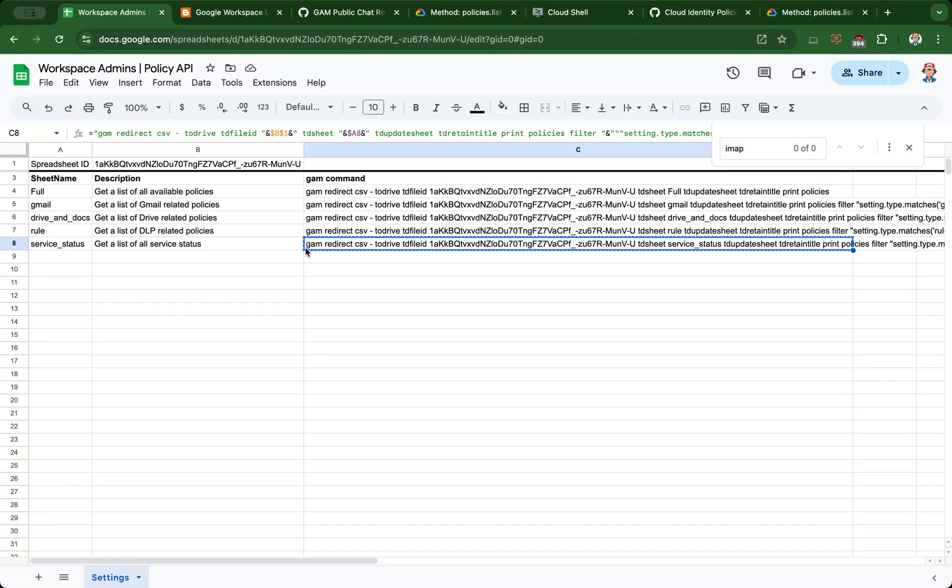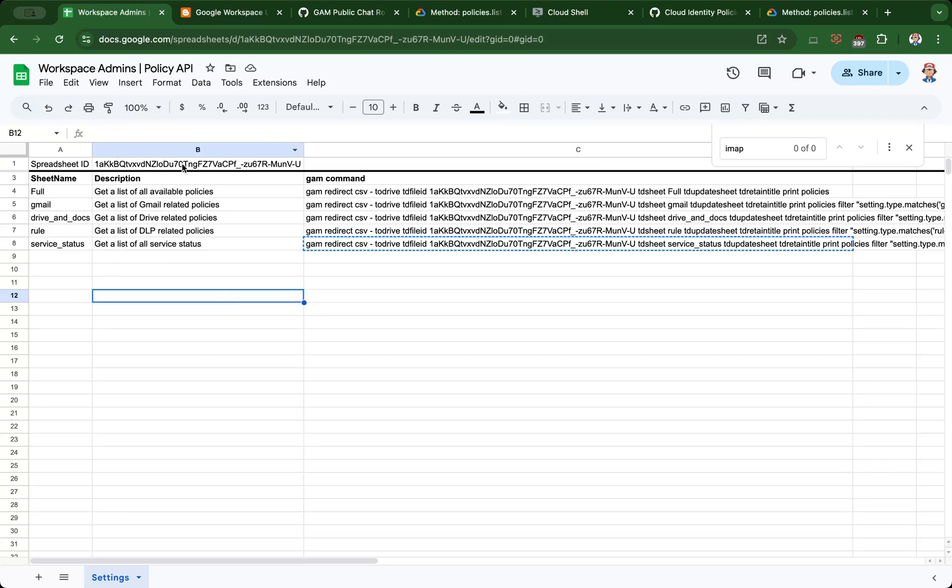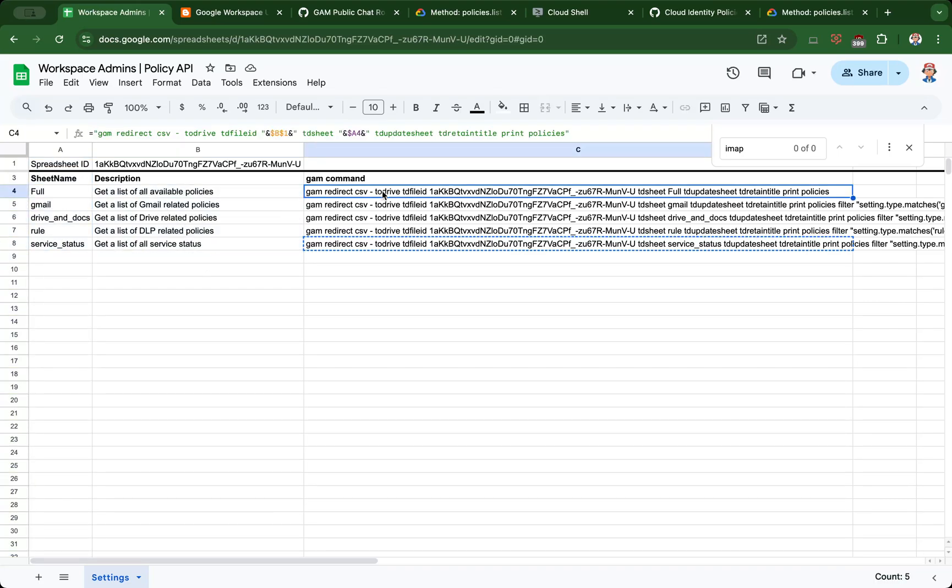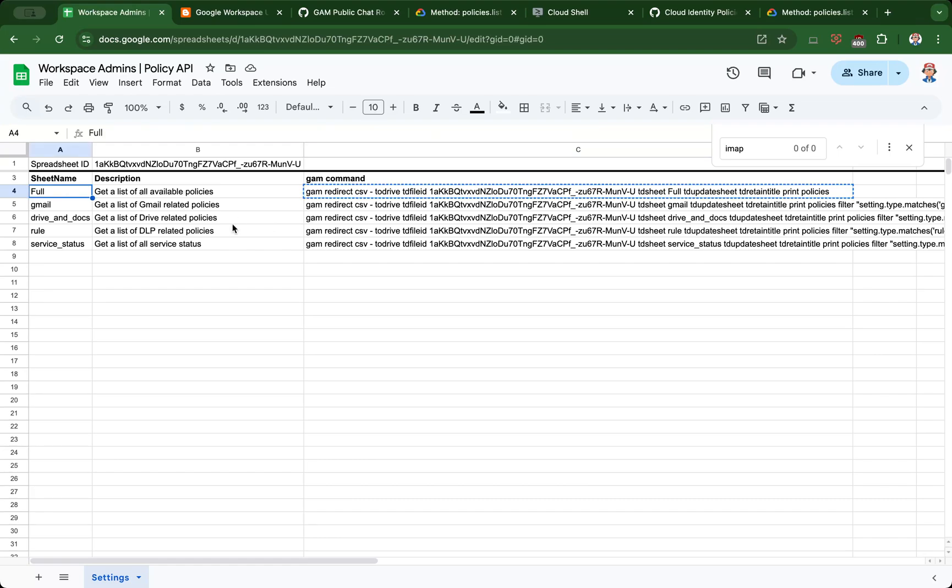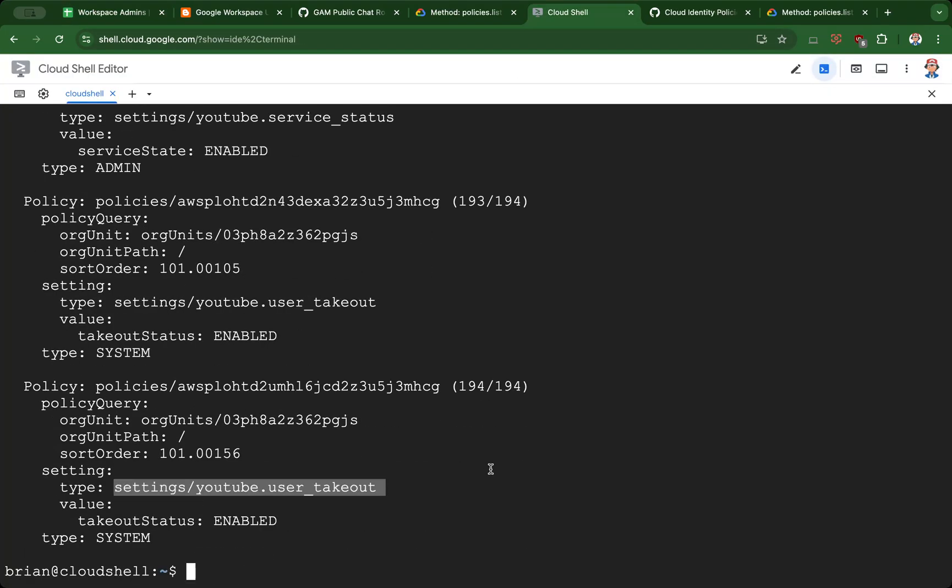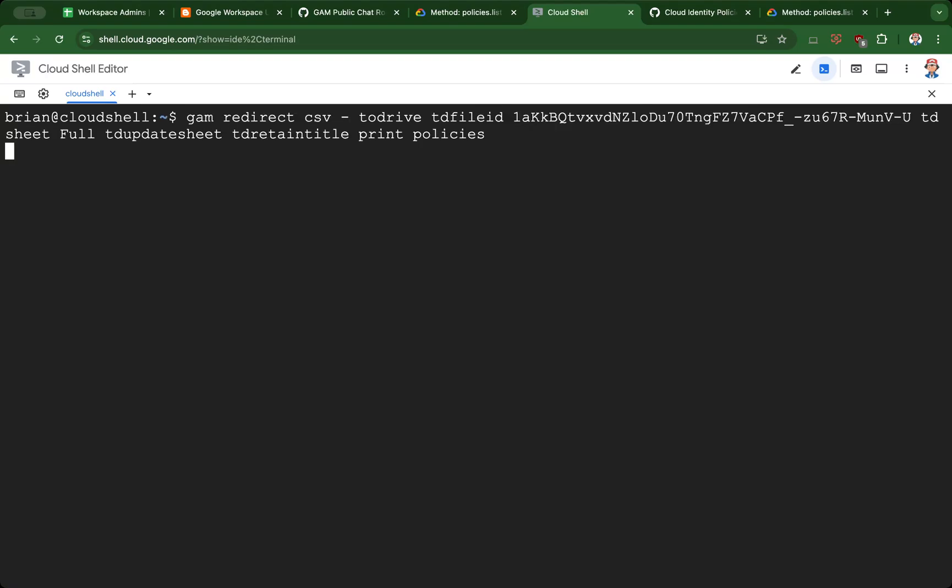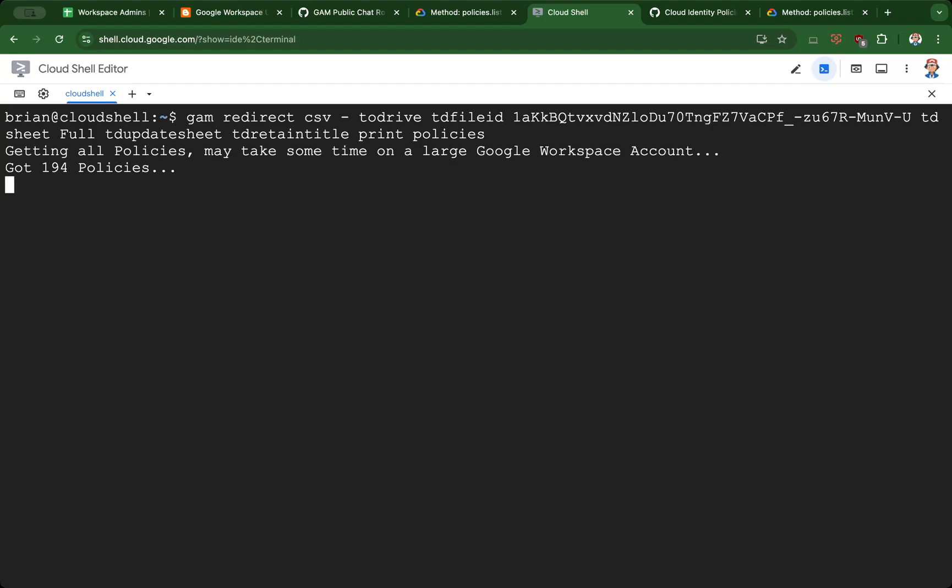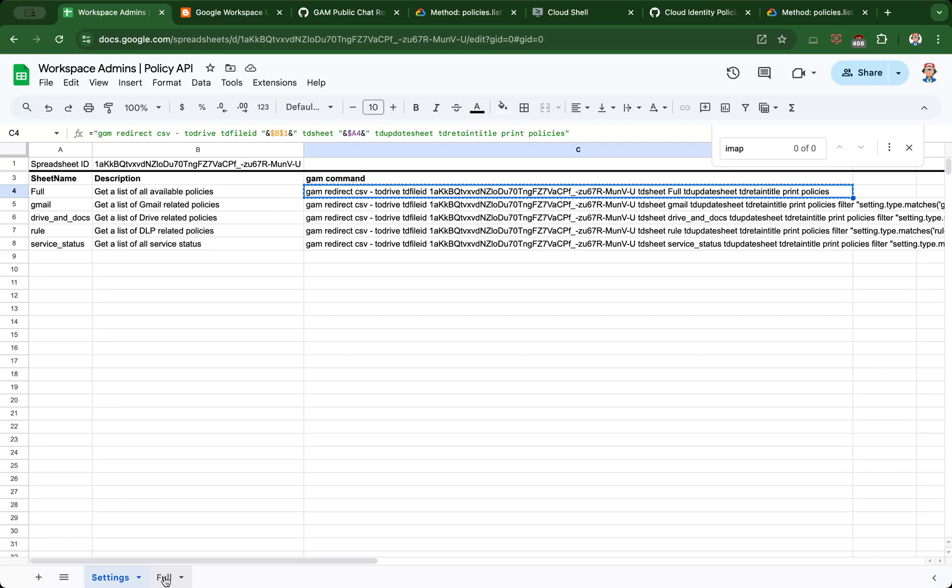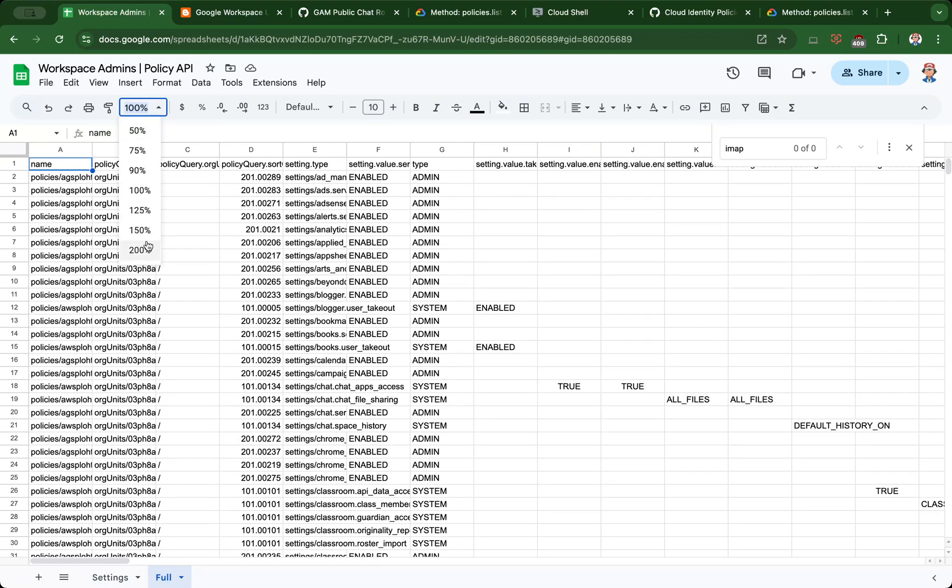I created a spreadsheet that I'll be sharing with this video. I have a template where you can provide the spreadsheet ID and a few different sheet names with descriptions of what the GAM commands will do. When you run it, it will create a new spreadsheet in the same file and list the policies available. I'm going to run the first command listed here and demonstrate why you may want to do some filtering. Instead of showing the policies in the console, this will write the information to a CSV file and upload it to the Google Sheet I specified.